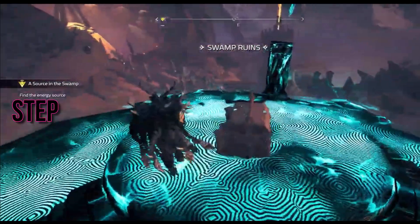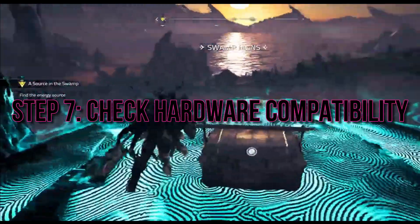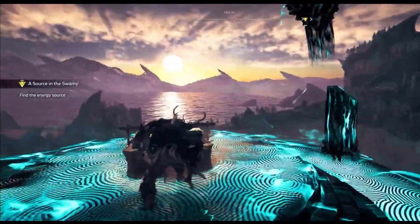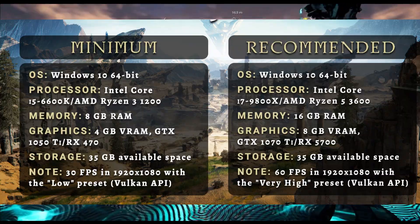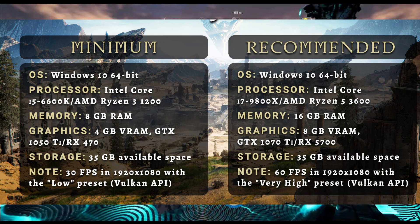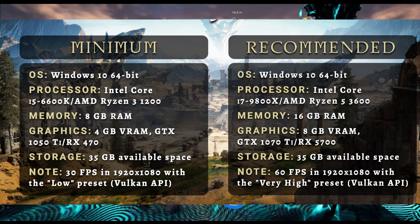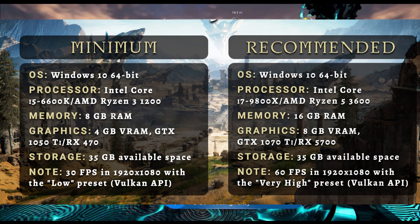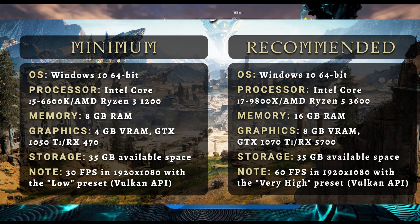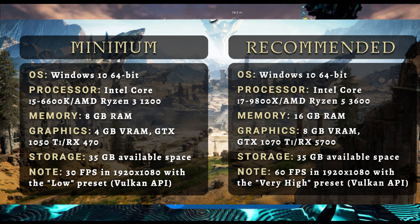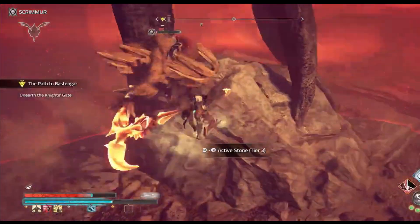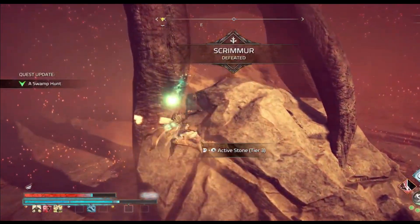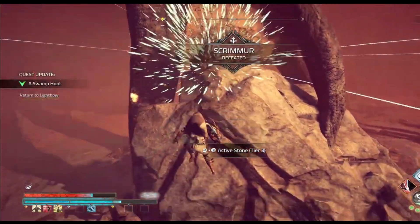Step 7: Check Hardware Compatibility. Ensure that your PC meets the minimum system requirements for Atlas Fallen. If needed, consider upgrading hardware components like RAM or the graphics card for smoother gameplay. By following these steps, you'll be well on your way to enjoying a seamless experience in Atlas Fallen.